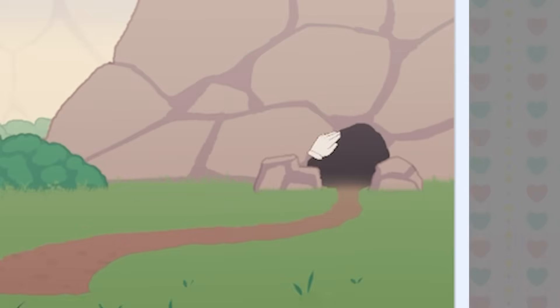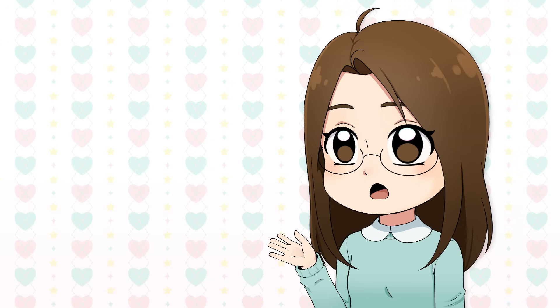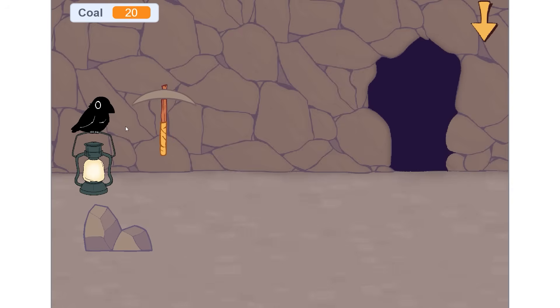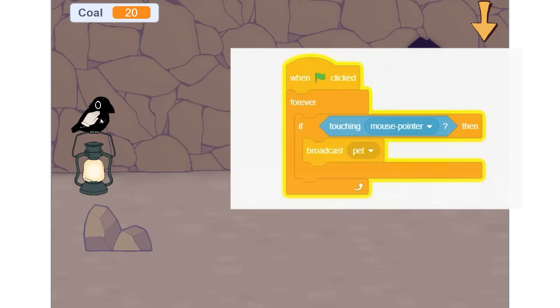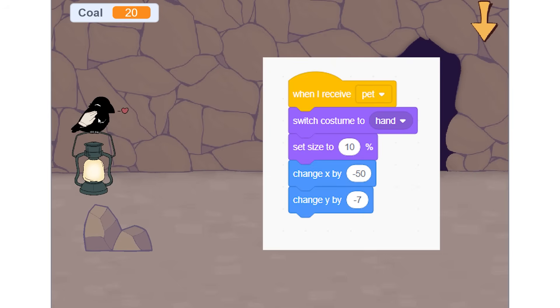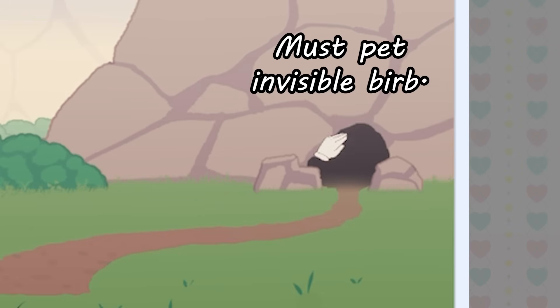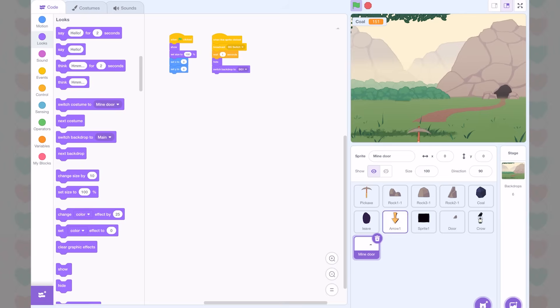And oh, that's not supposed to happen. You see, in my last dev video, some of you commented that you didn't like the pickaxe looming over the crow when you pet it. So I made it that when the mouse touches the crow, it broadcasts pet. And then when the pickaxe receives this broadcast, it changes the costume to the hand. However, for some reason, the code still works even when the sprite is hidden. Anyways, we will fix this later.